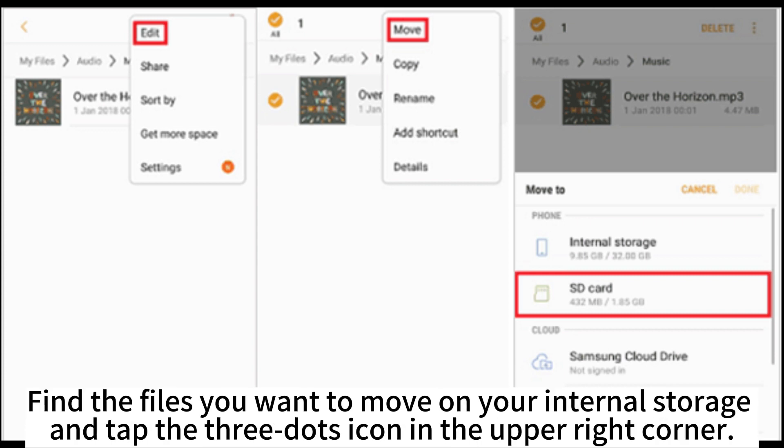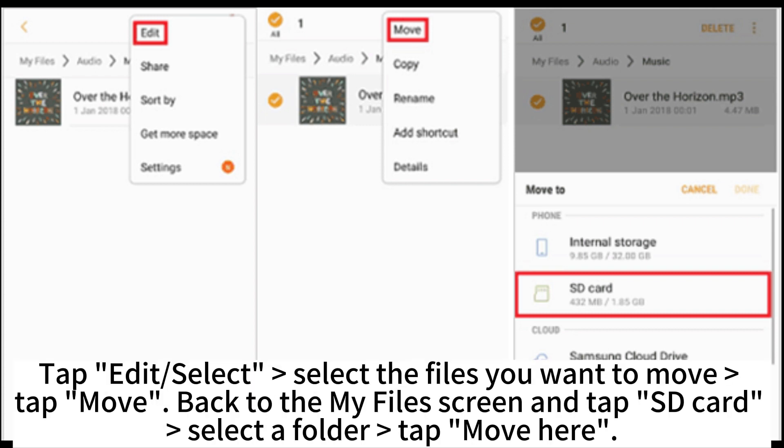Open My Files. Find the files you want to move on your internal storage and tap the three dots icon in the upper right corner. Tap Edit, select the files you want to move, then tap Move. Go back to the My Files screen, tap SD Card, select a folder, and tap Move Here.